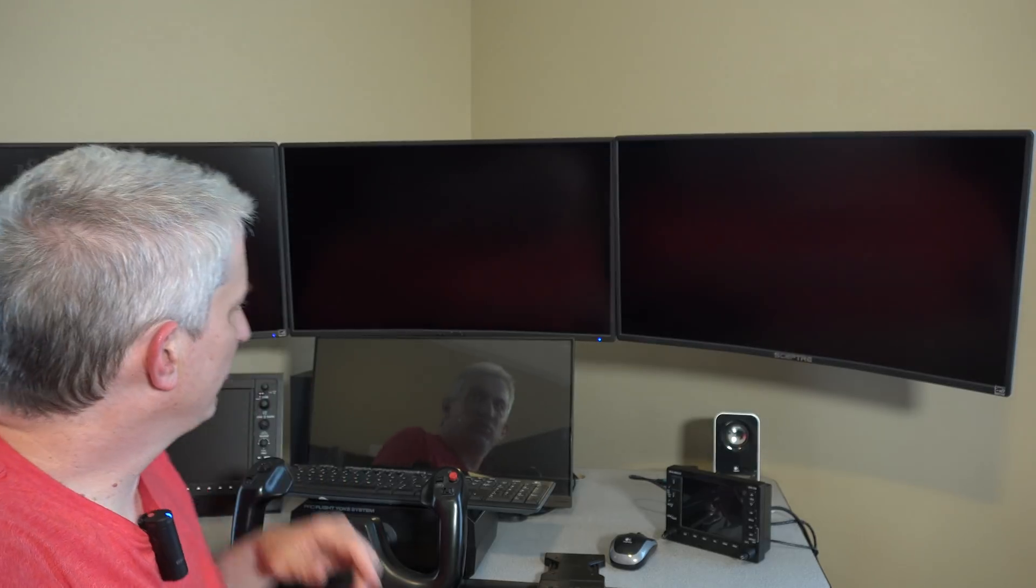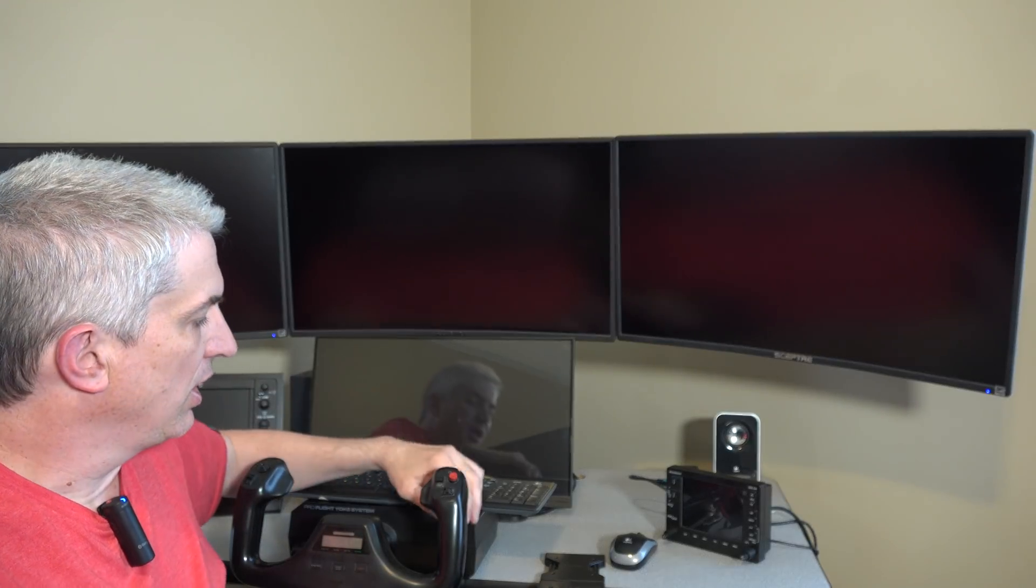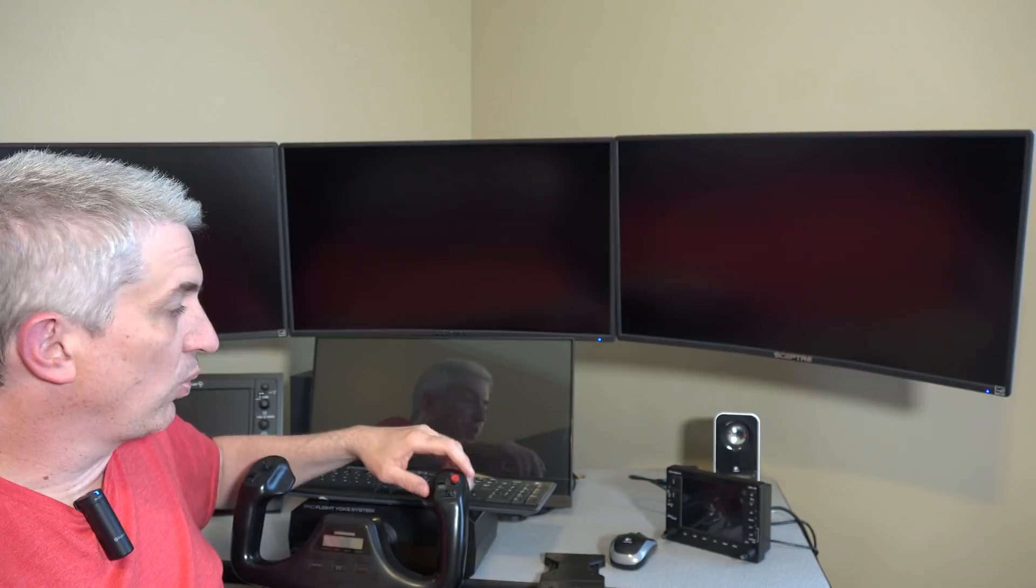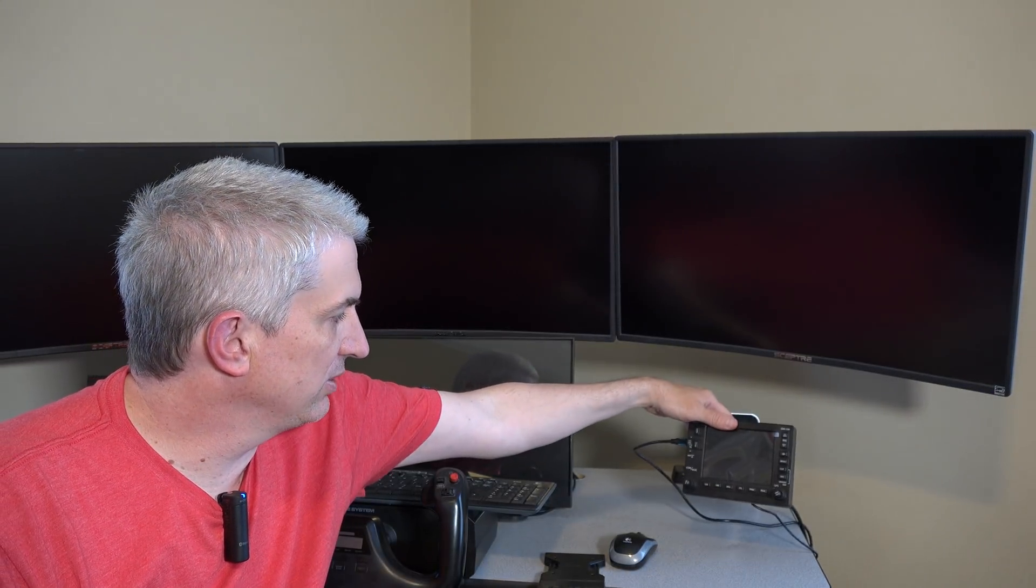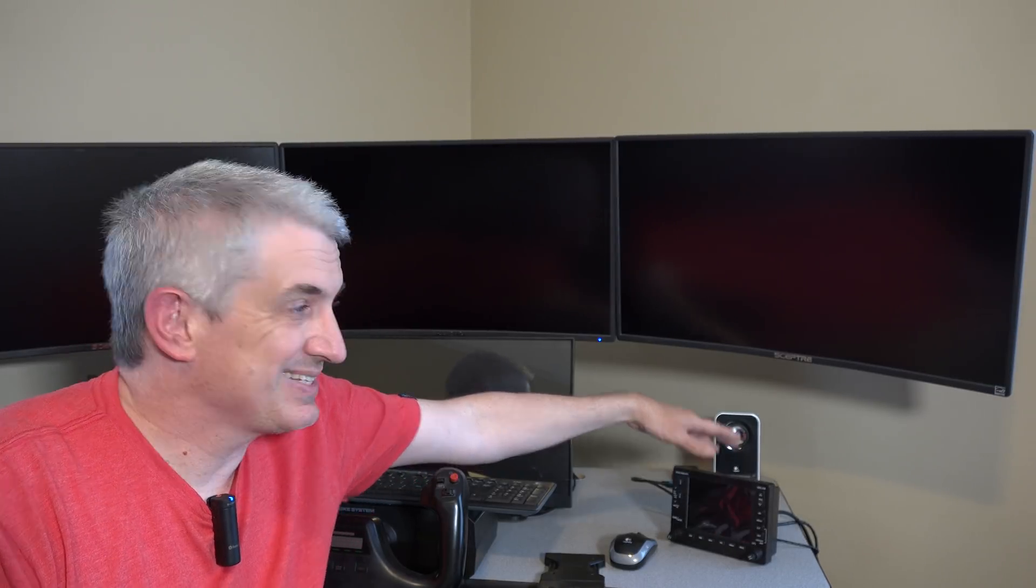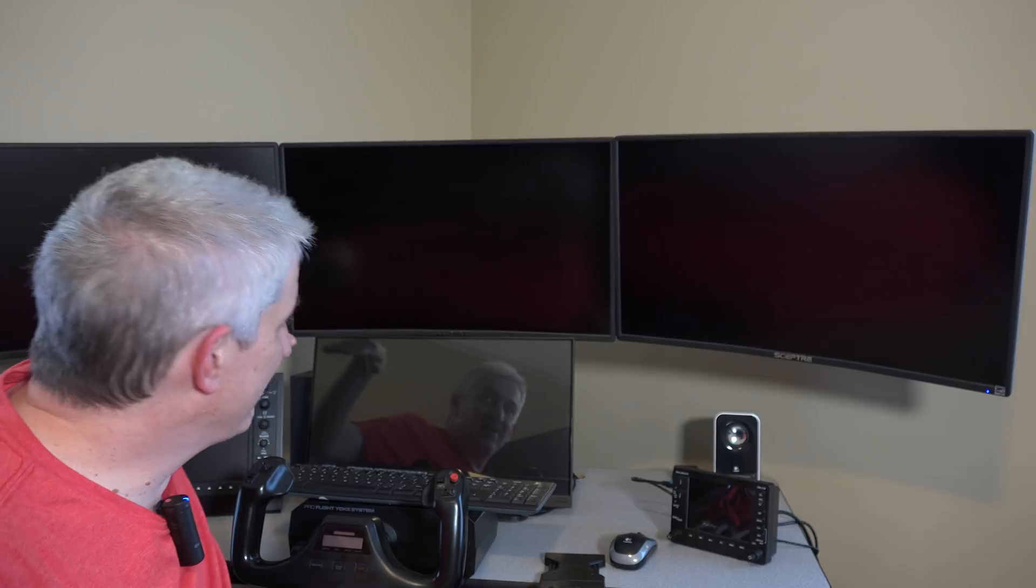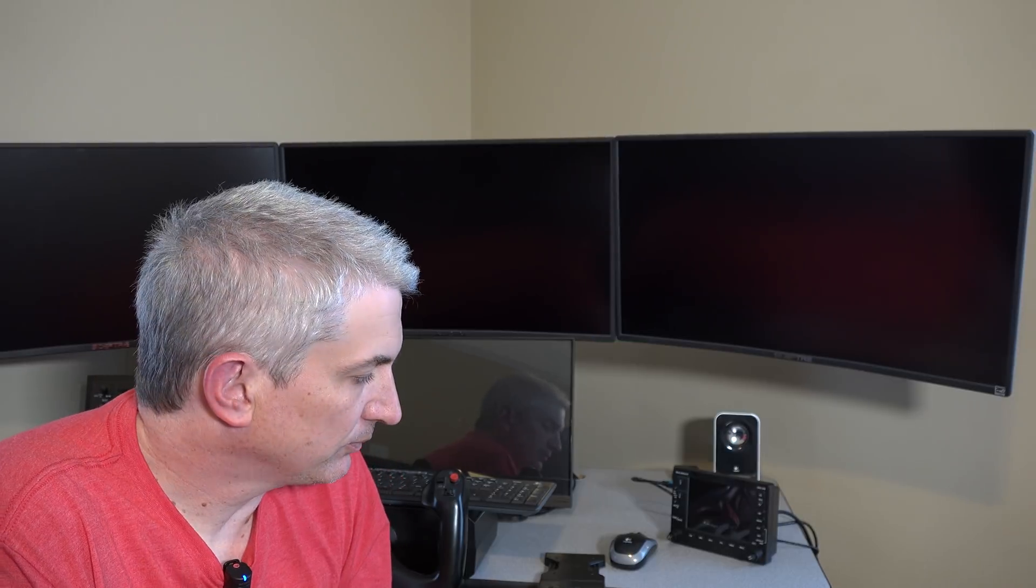The reason this is significant is all graphics cards today only support four monitors, but we need five because these Garmin GNS 530s from RealSimGear, also the 430 and the 1000, they're all considered monitors to the computer and need a monitor connection. So that means there's five monitors now, and our video cards only support four.